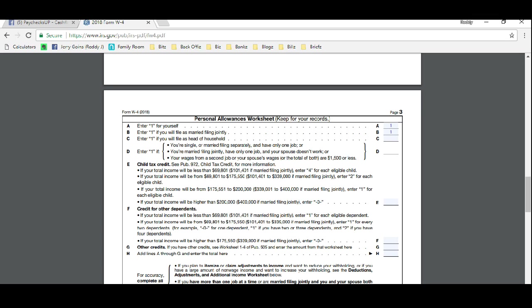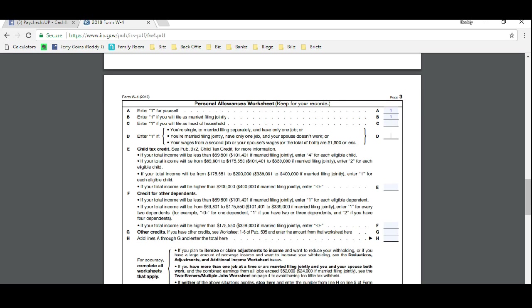D: If you're single or married filing separately and have only one job, or married filing jointly and have one job and your spouse doesn't work, or the wages from a second job or your spouse's wages are less than $1,500. If that applies to you, then put a one there. If not, then keep going. Now E, this is where Donald Trump's new tax reform really differentiates itself this year than last year.